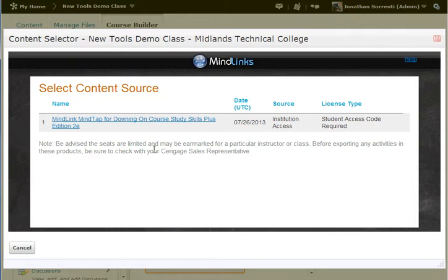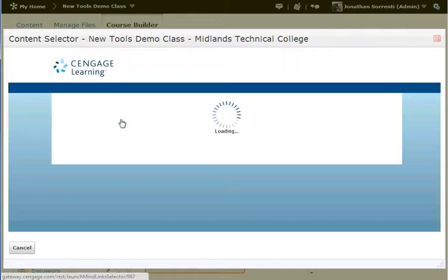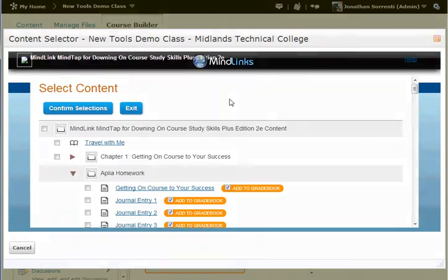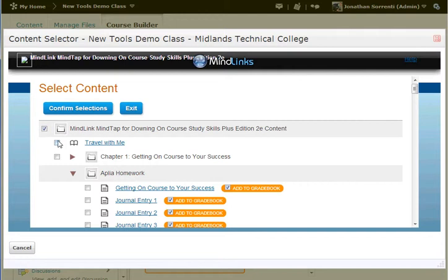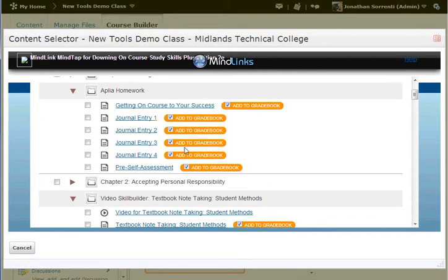Again, pick your textbook from the list of content that is available to be downloaded. Next you select everything that you want to import into Desire2Learn.